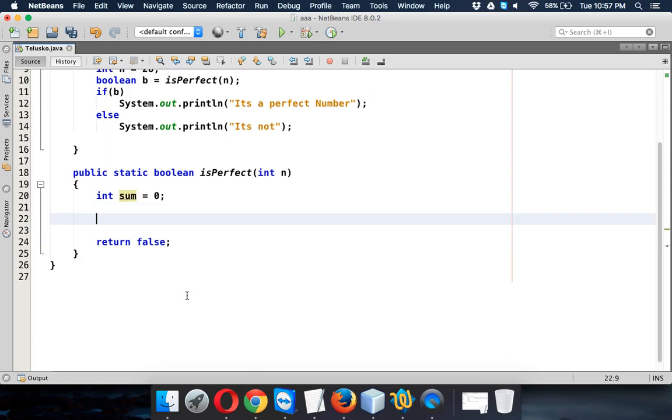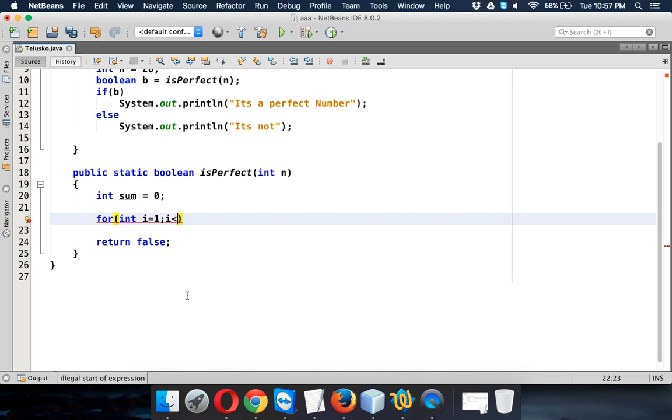Now since we need to find the factors, we'll start with the first number. So we'll say int i equals 1, and i less than, so we have to go till the number less than 1. I mean the number is 28, so we have to go to 27. So we'll say i less than n, and i plus plus.